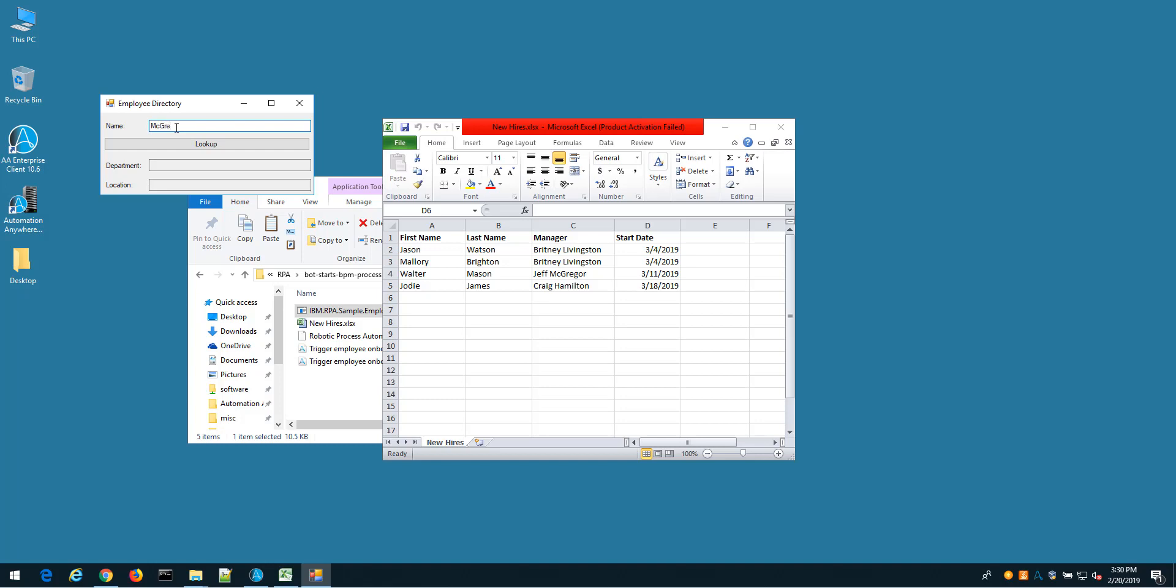For example, McGregor—I click lookup and I see that it's this department and this location. Now I have to do that and copy and paste that into my spreadsheet for every single new hire that shows up, and then I have to manually start my workflow in order to pass it downstream to other participants in the process.